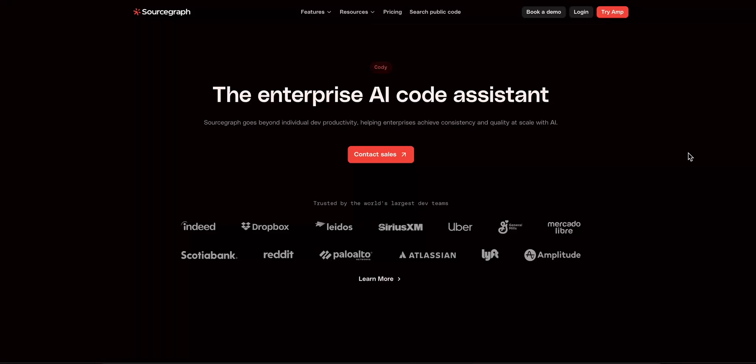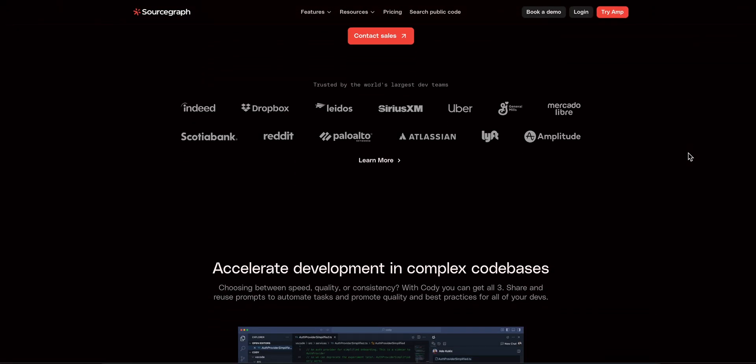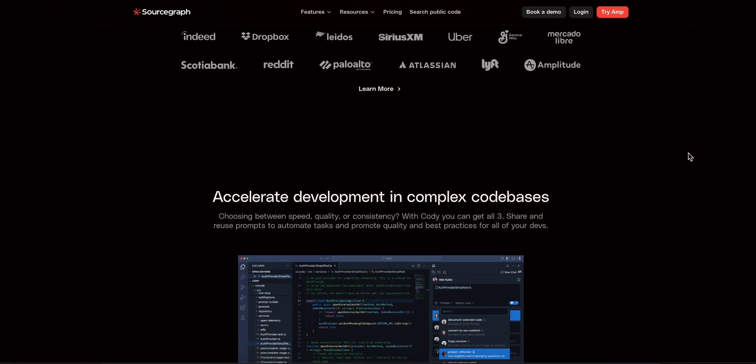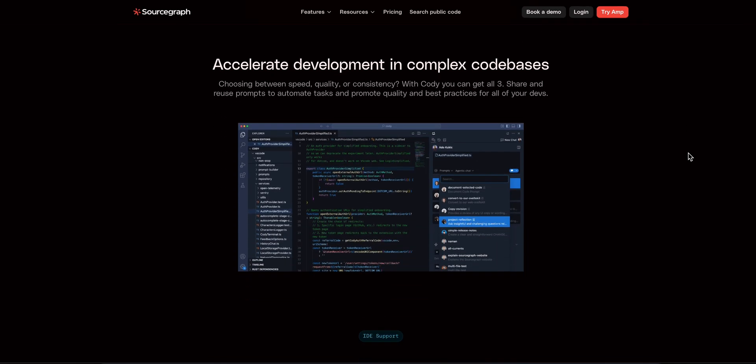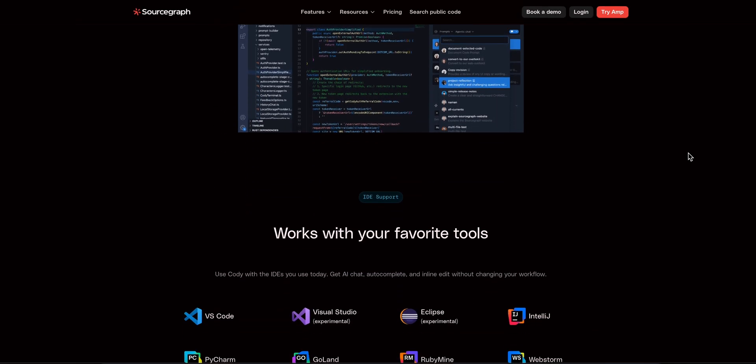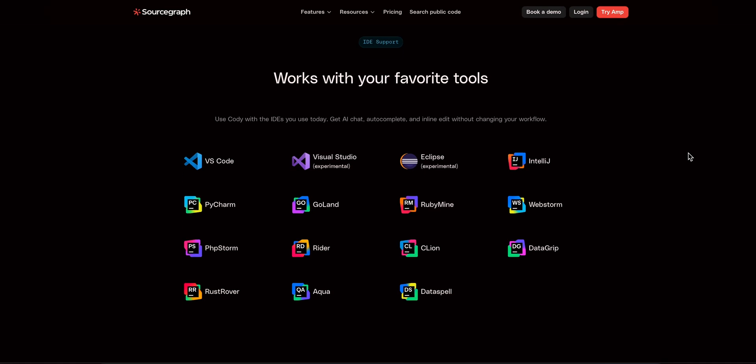I'm diving into Sourcegraph Cody, your AI teammate that understands your entire codebase, not just the file you're in. In the next minute, you'll know if Cody's the tool to turbocharge your development.